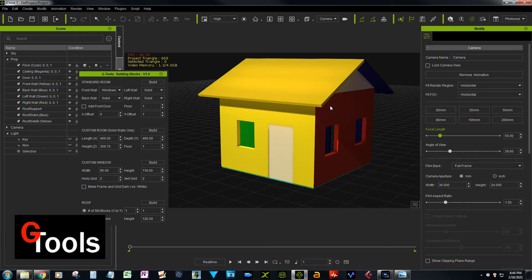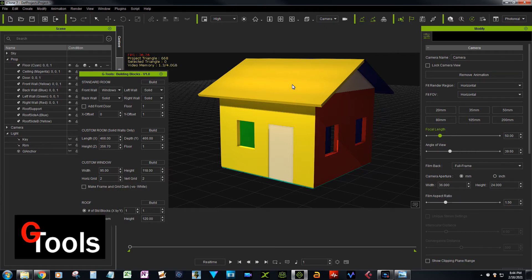Each part of the structure is an individual prop that can have any kind of material added to it. You could make this wall one color, another wall a different color, the door a different color, and the roof a different color. It's really easy to decorate it the way you want.